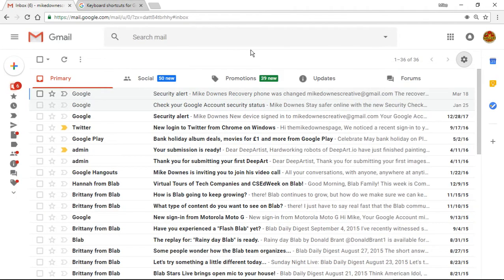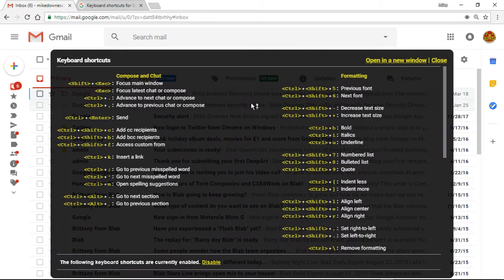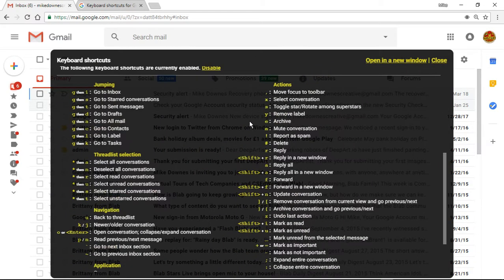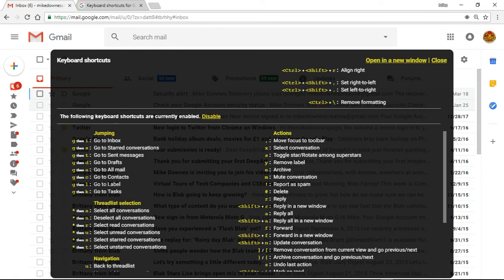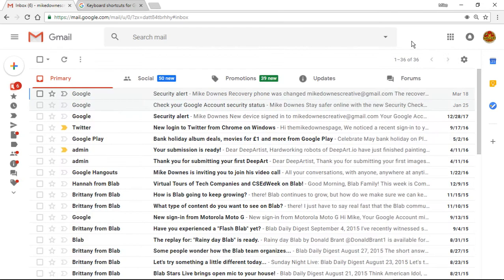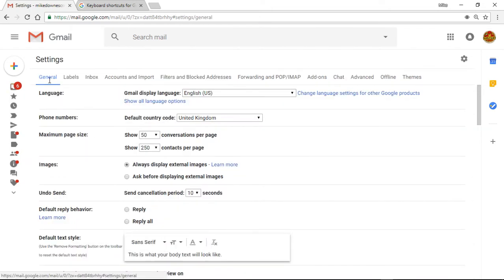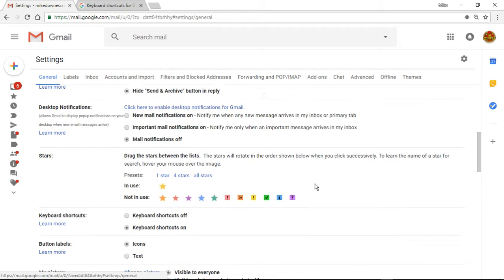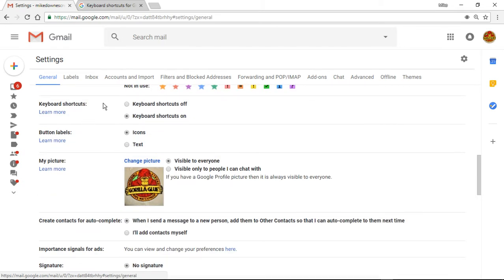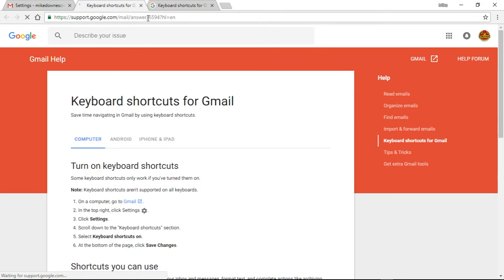Bottom line - anywhere in Gmail, hit question mark and it will go like this. Have a good old read and you'll also notice, just slowing down a second, it says 'the following keyboard shortcuts are currently enabled' - and it says disabled. In settings, you go in and to get the extra ones, in the main general tab, scroll down and it says keyboard shortcuts. I've turned them on and by default I think they are turned off. If you click 'more', it will bring you the help page which is exactly the one I just opened up.